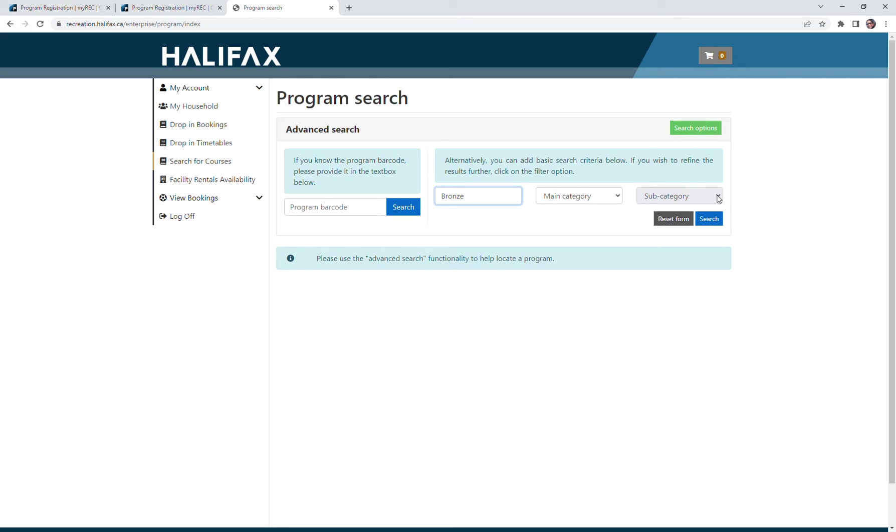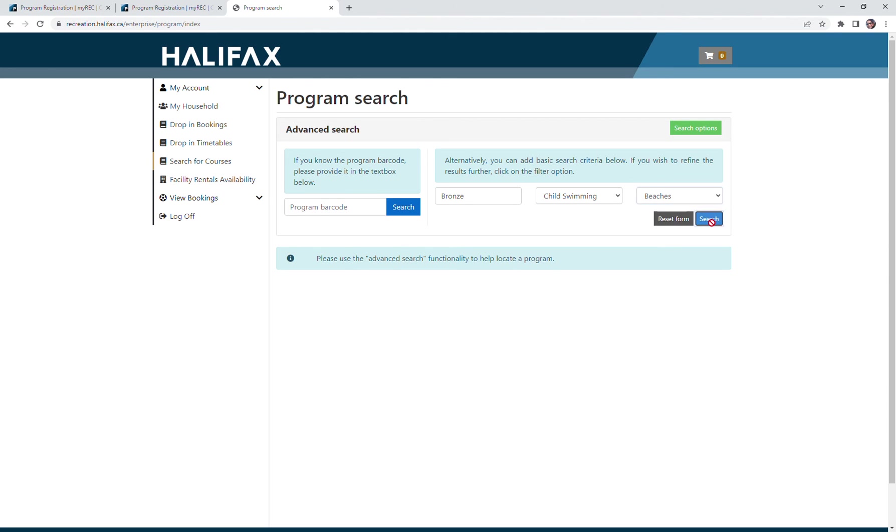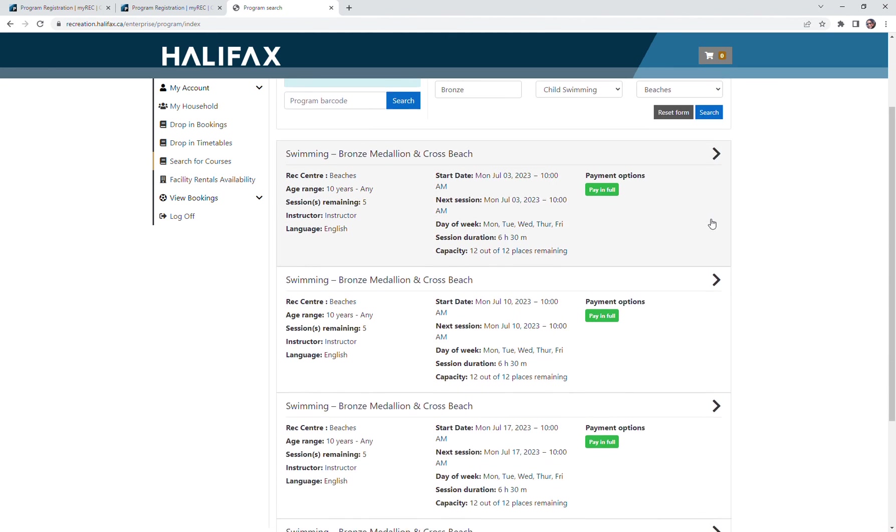This is also for a child swimming. I would like this to be on the beaches, so I'm going to select beaches and I'm going to see what pops up.